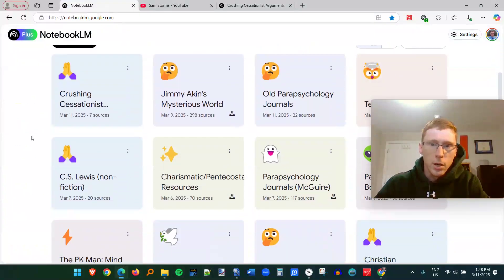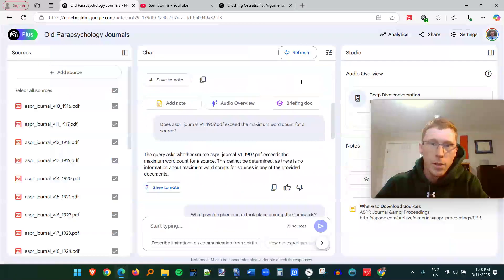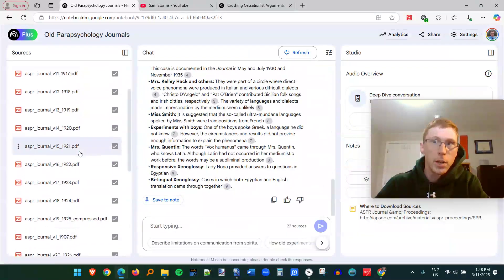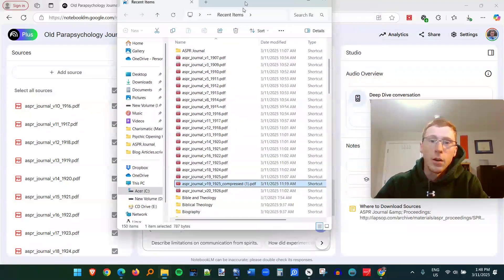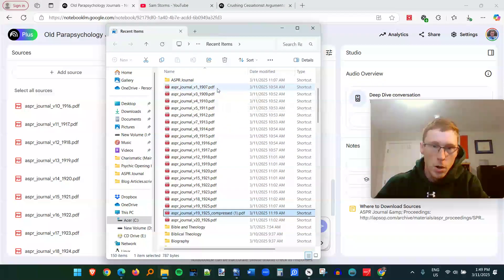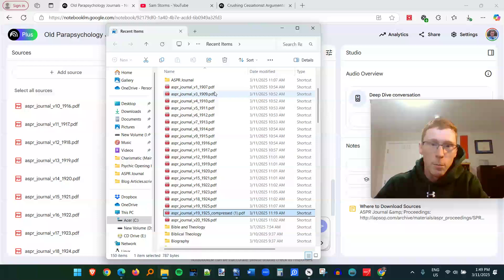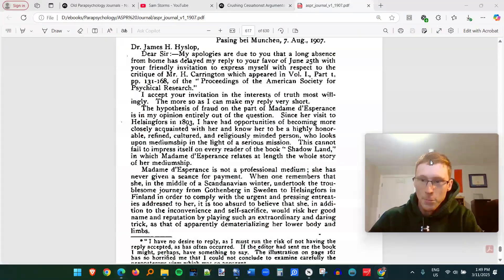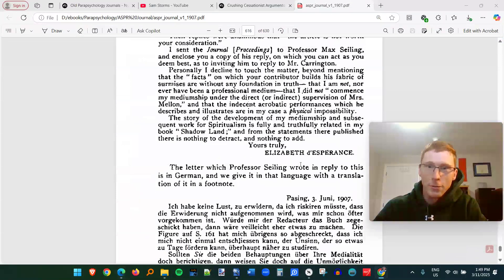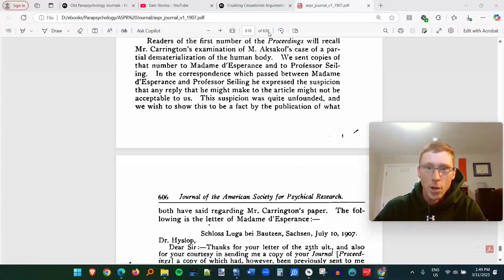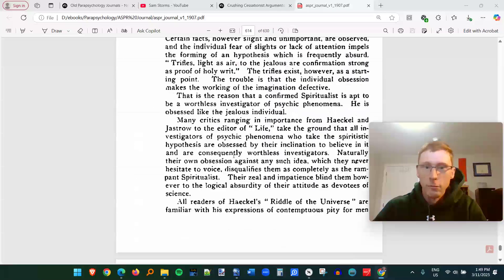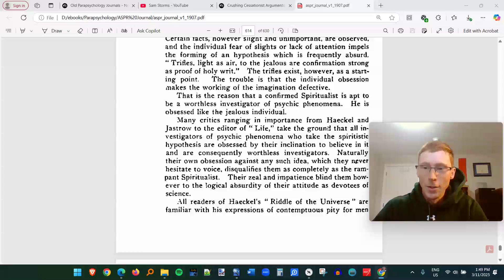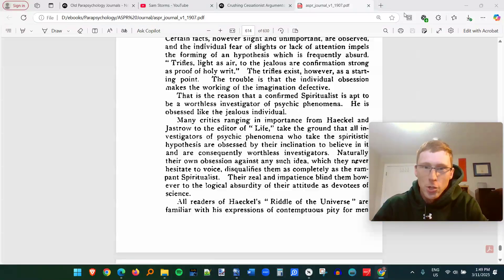So some of the other things I put together this notebook, it's full of old parapsychology journals. So I'm going to show you here. A lot of these old journals are public domain. You can get them on the internet archive. But you look at, for example, the first volume of the journal for the American Society for Psychical Research. This is 630 pages of information on psychic studies and things like that.